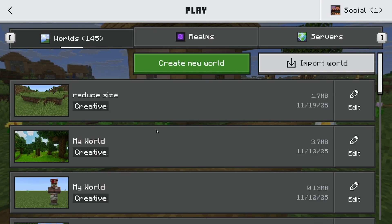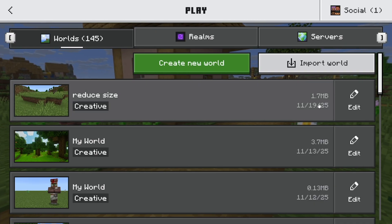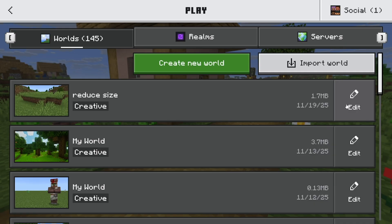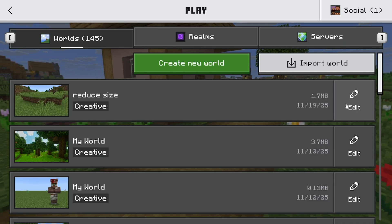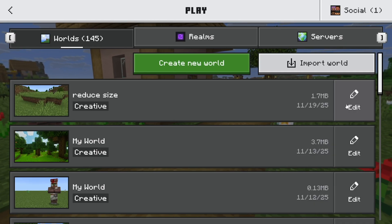Also, while you're here, I recommend that you make a copy of your world regardless of whether you're on Minecraft Bedrock or Java. By the way, this process will work on both versions.